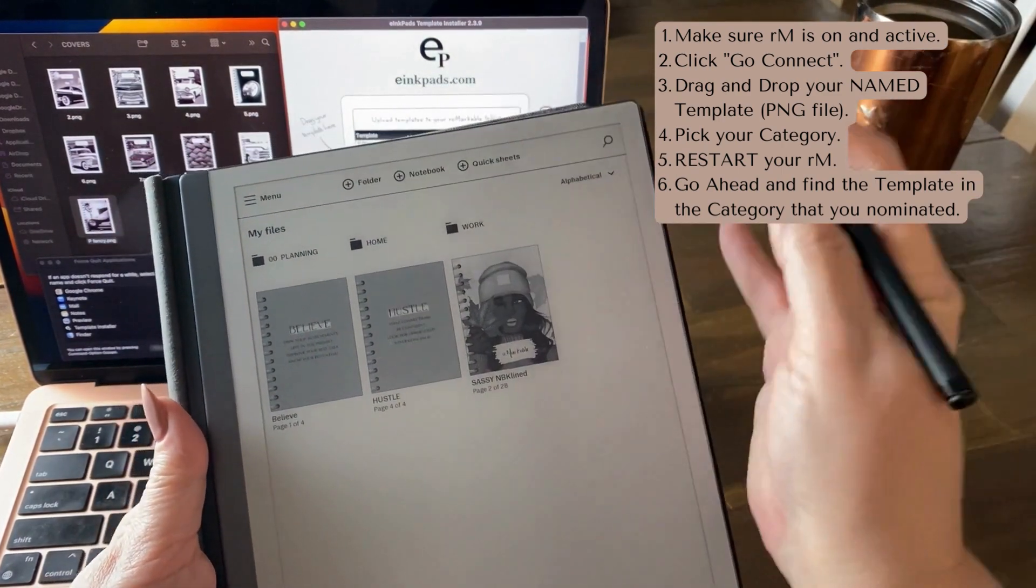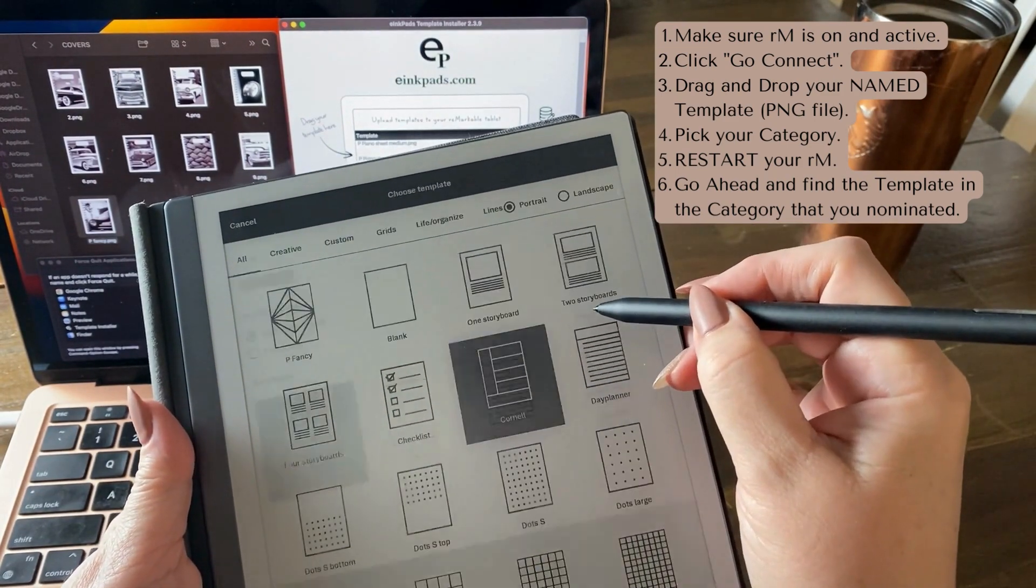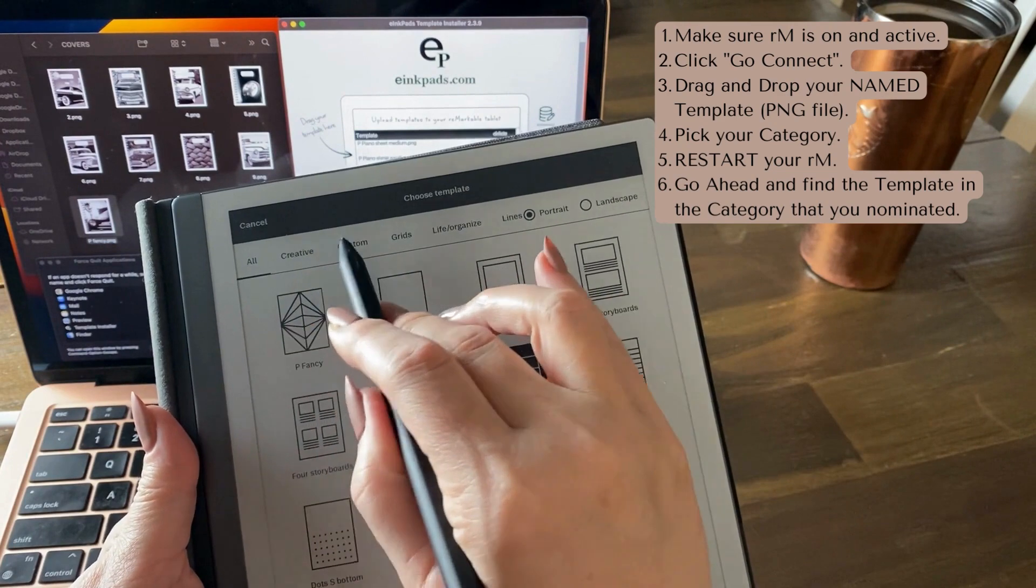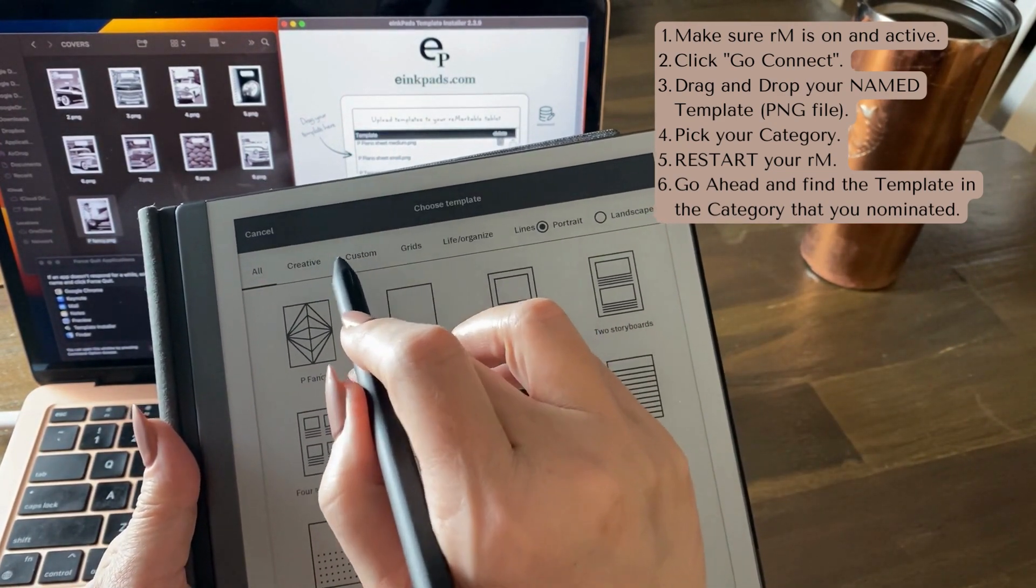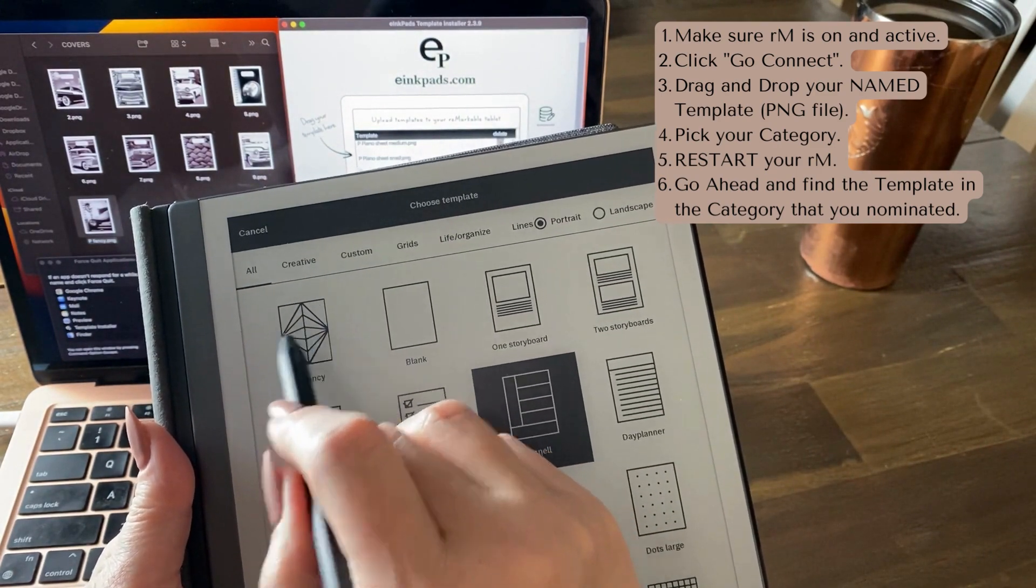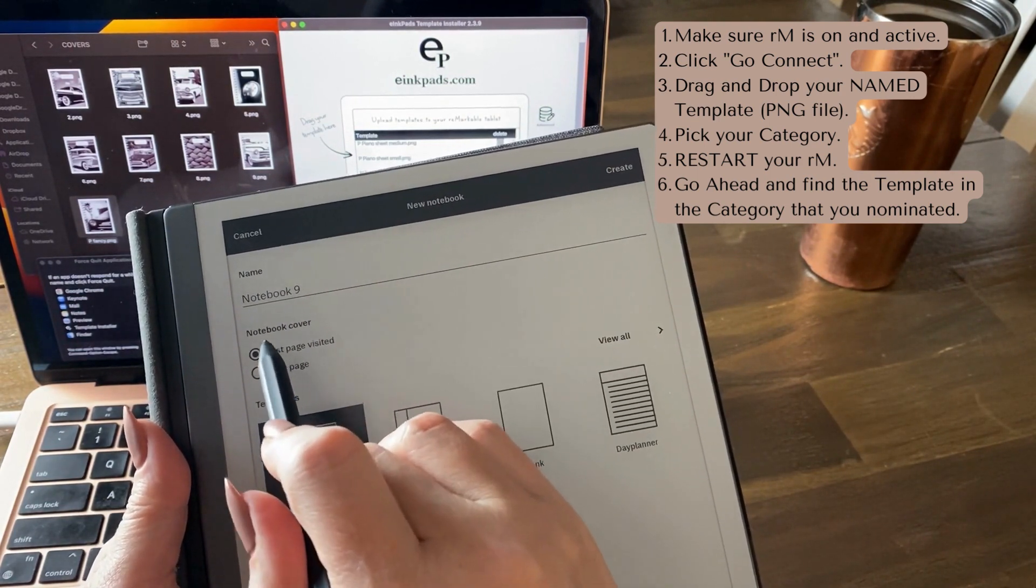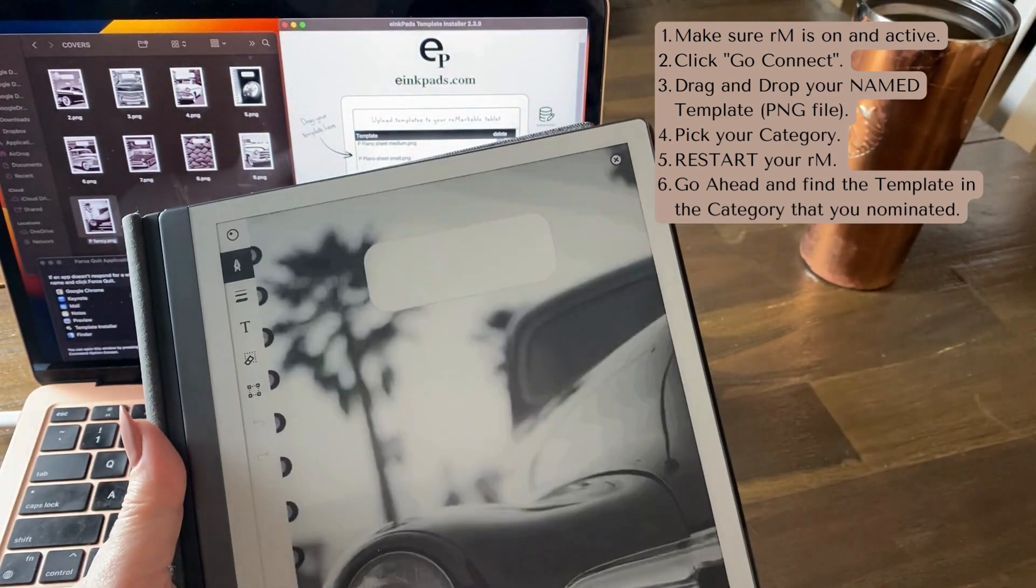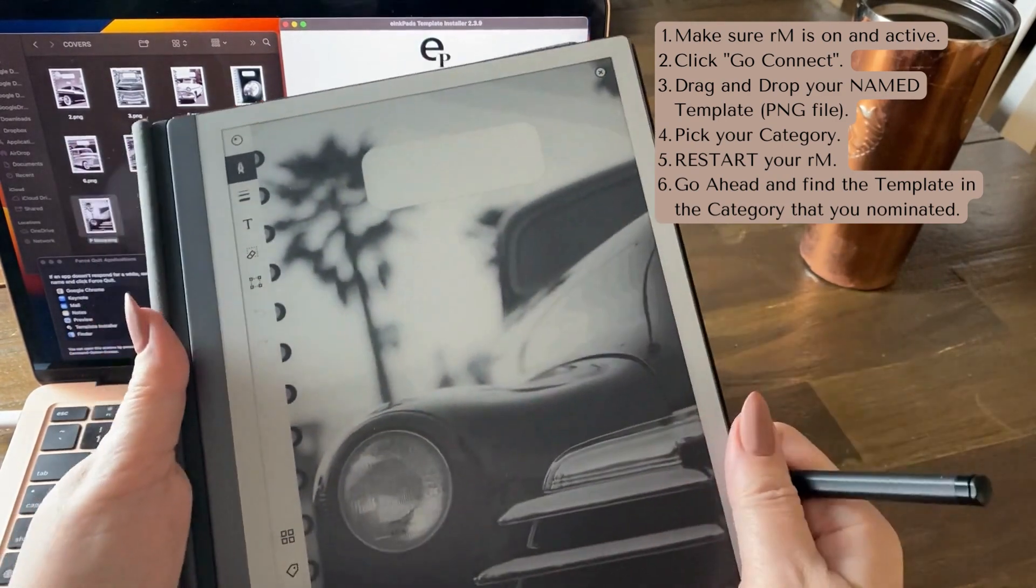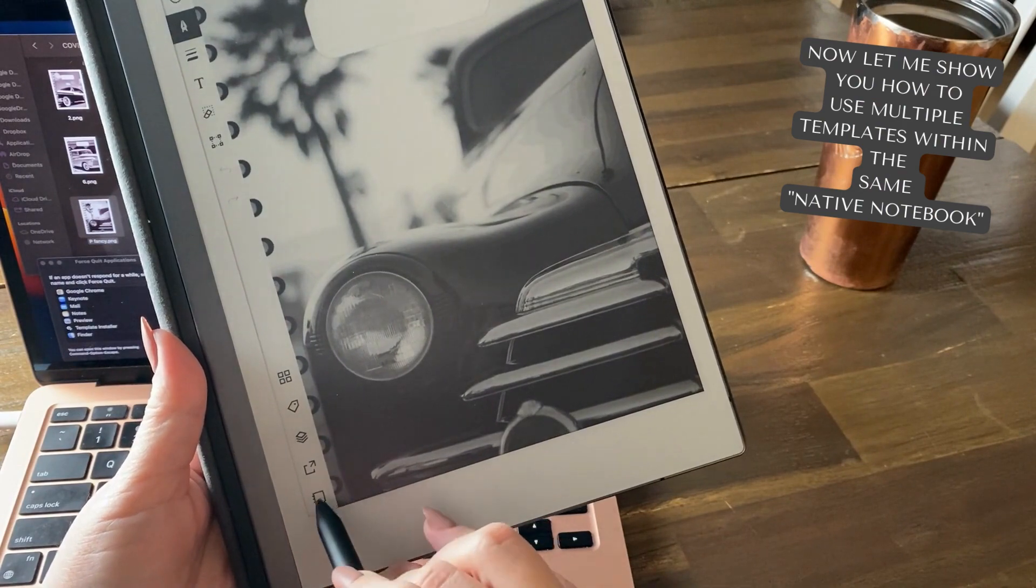And now when we go to notebook and we go view all, oh I should have looked in custom, not in EP. There it is, see custom? That's the category I selected and it's called P fancy. See that? Now when I click on that I'm saying can I make a notebook out of this template, and I'll go with that name and last page, page visited, create. And look at that.